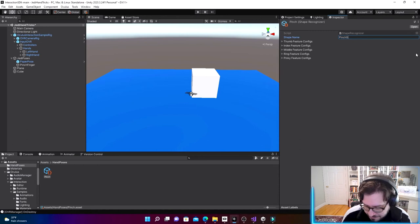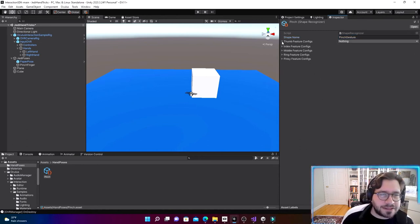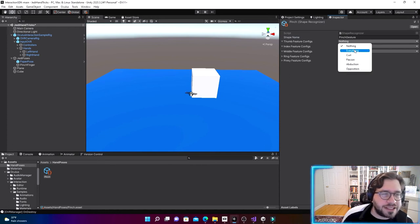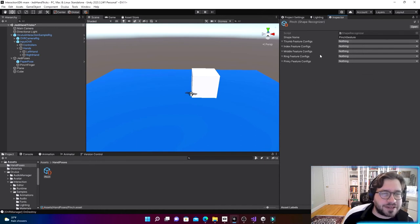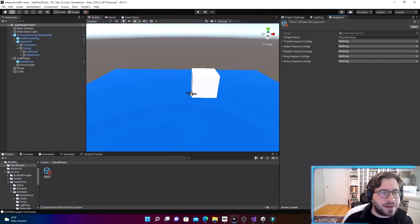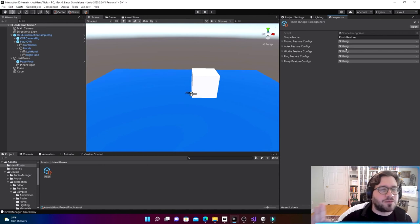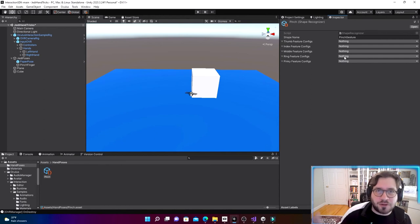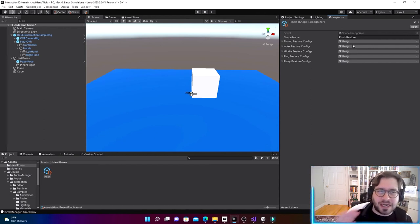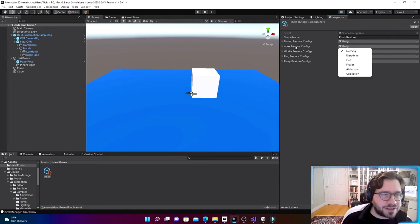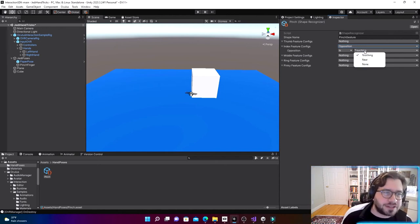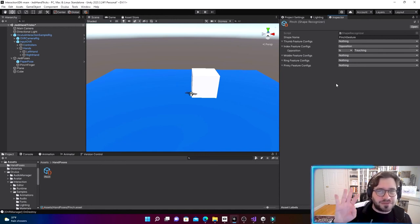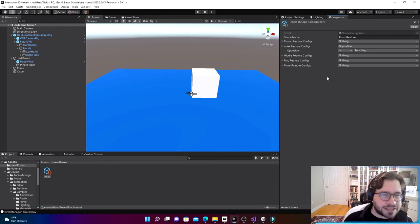I'm going to name it 'Pinch Gesture.' The only shape I want to define is the index finger opposition. I'm not going to define the other fingers to keep it simple. Go to the index finger, select 'Opposition,' and set it to 'Touching' — meaning when the index finger touches the thumb. That's our pinch shape defined.